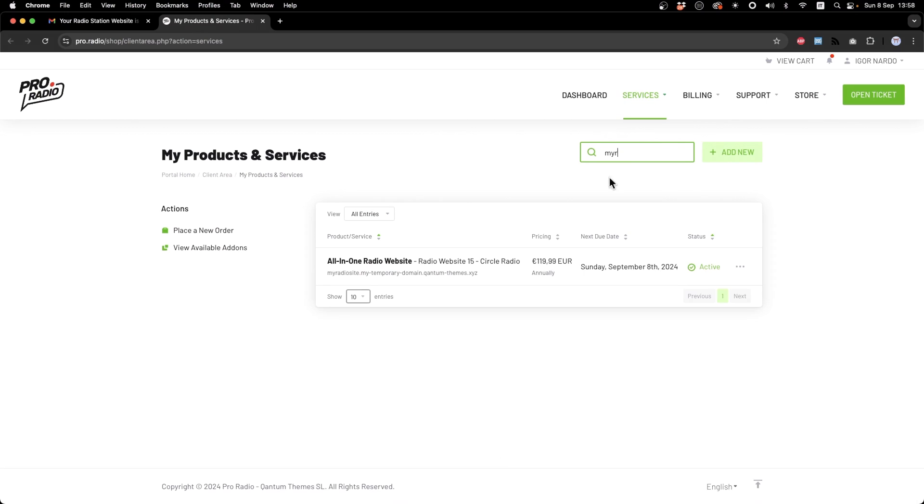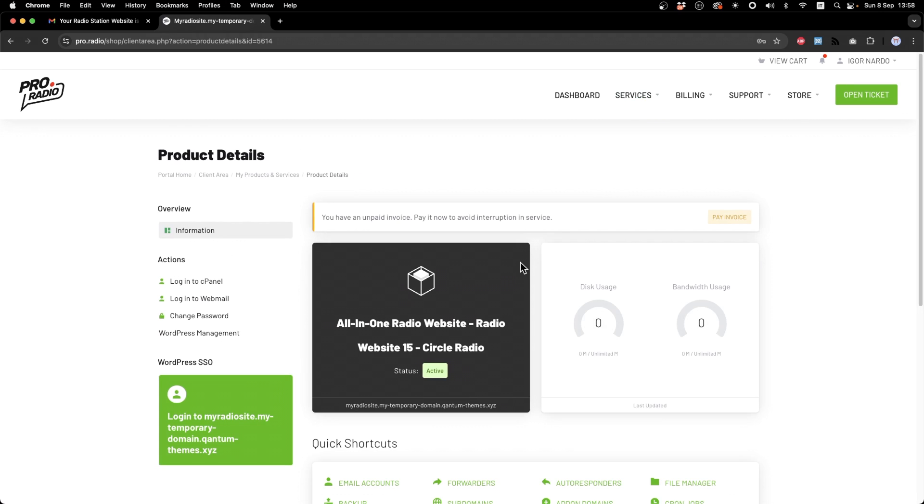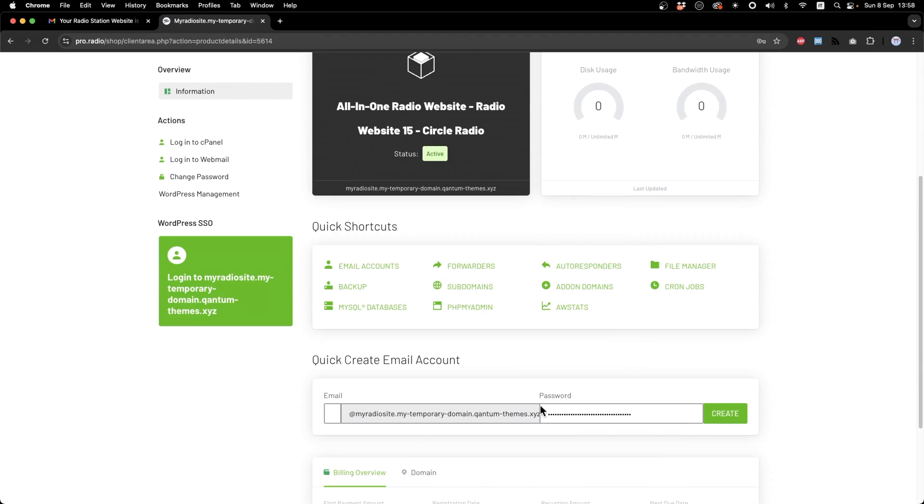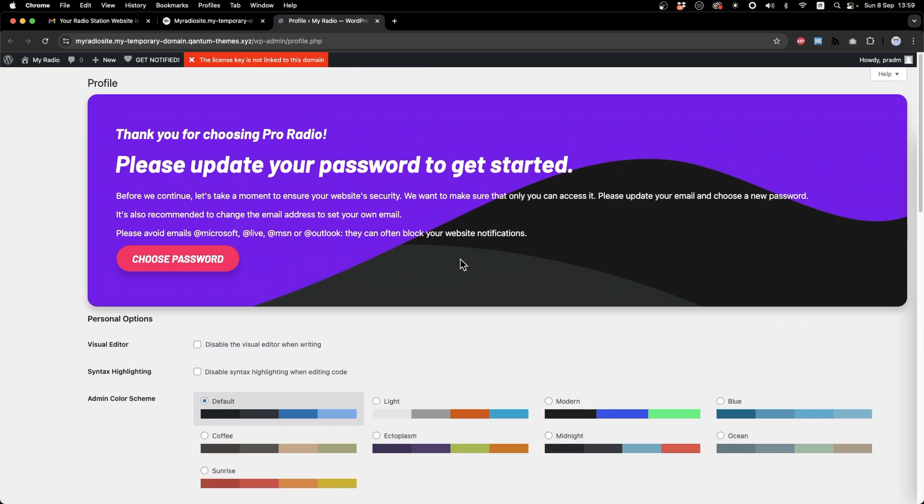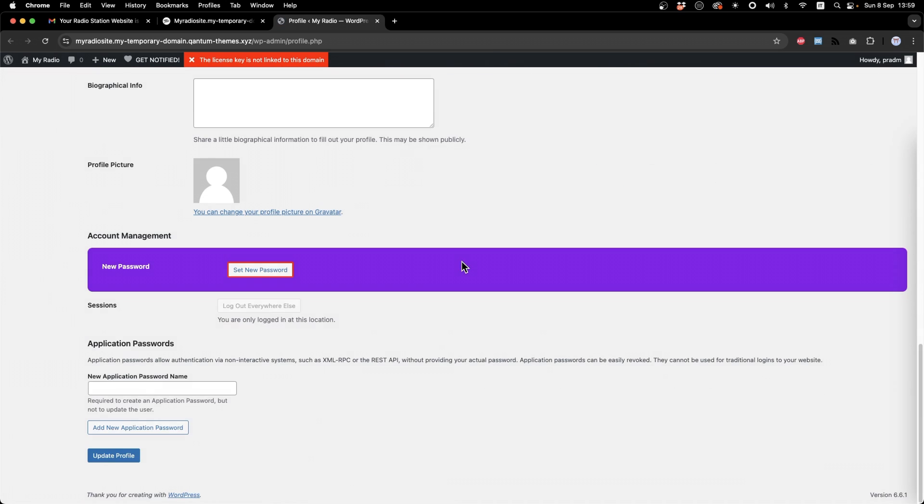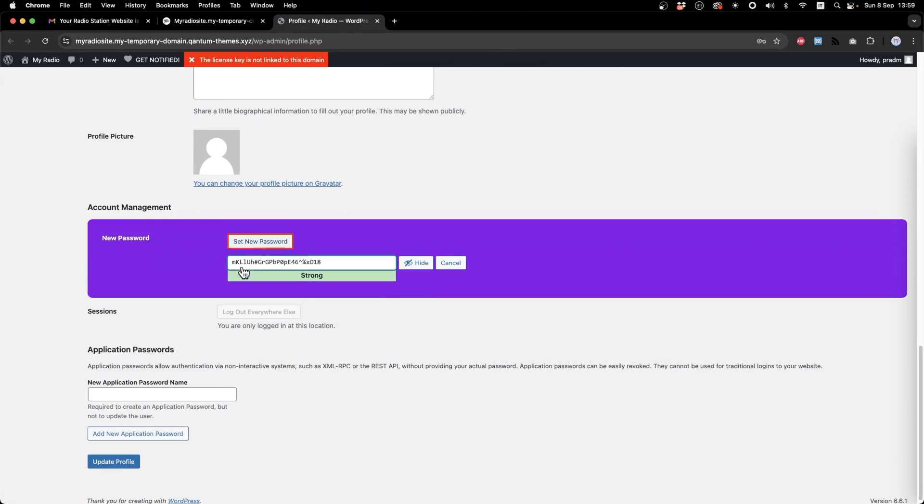Here it is. From this screen, it's very easy to log in in your WordPress installation. Just click on the big green button on the left side. The first thing that we will have to do is just choose a new password.